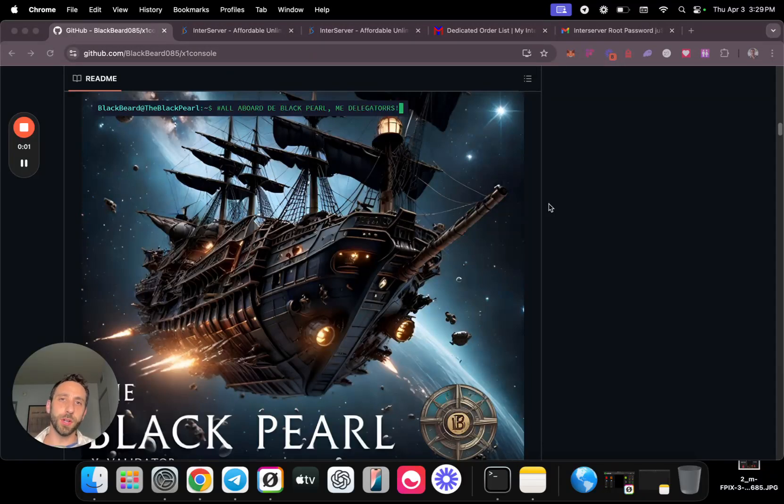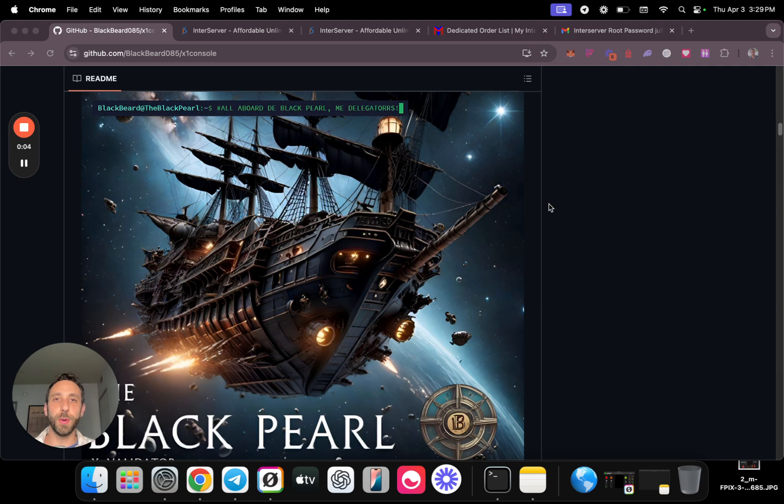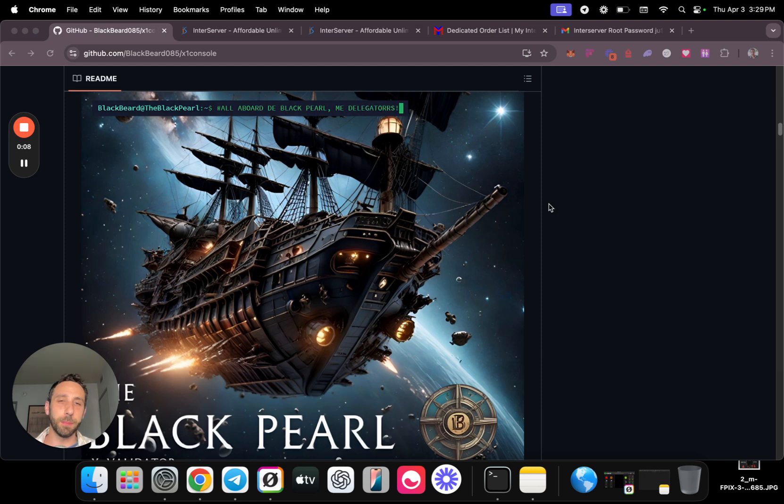Hey guys, what's going on? Welcome back to another video. I'm going to show you how easy it is to become an X1 validator as of April 2025.